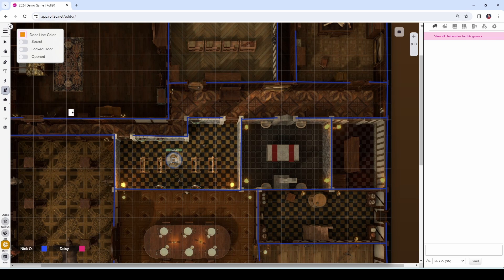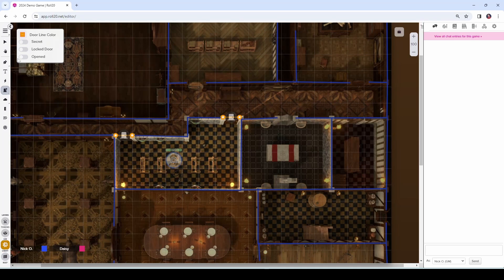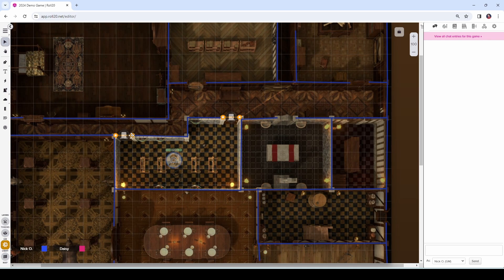Now my cursor has changed into a door icon. I can just move it wherever I'd like to place a door, click, and it adds a door. Once you've got the doors placed, you can switch back to the arrow tool and we can manipulate the line that controls how big the door is. We can just drag to make the door a little bit wider or to adjust its position.